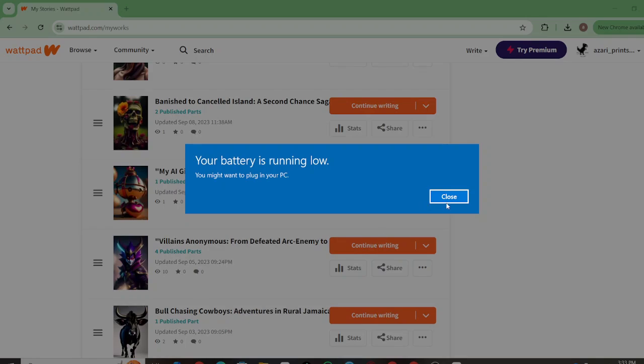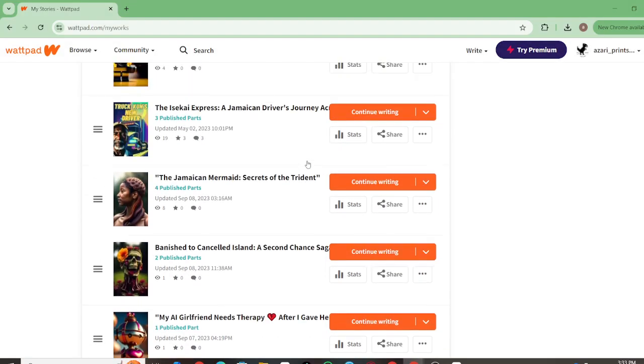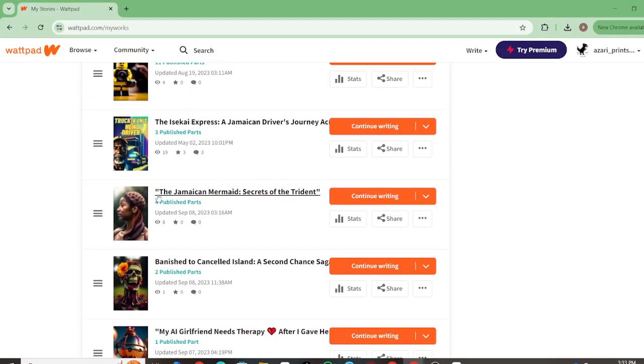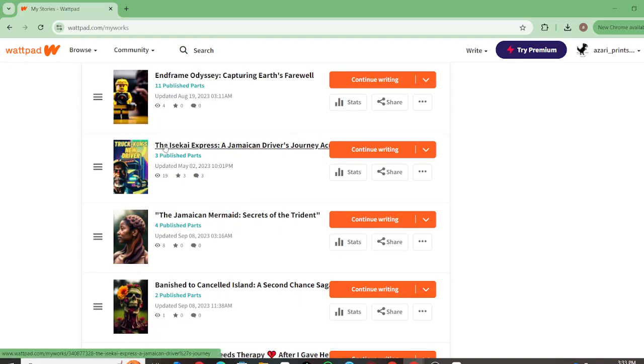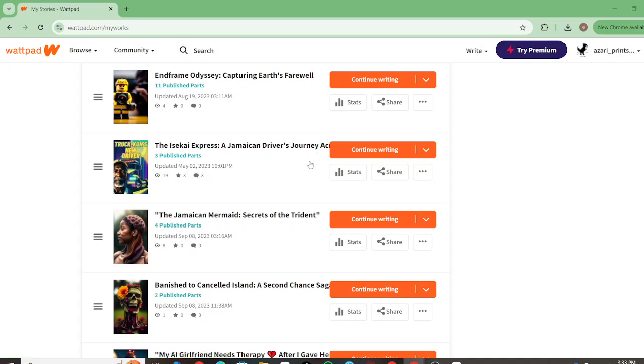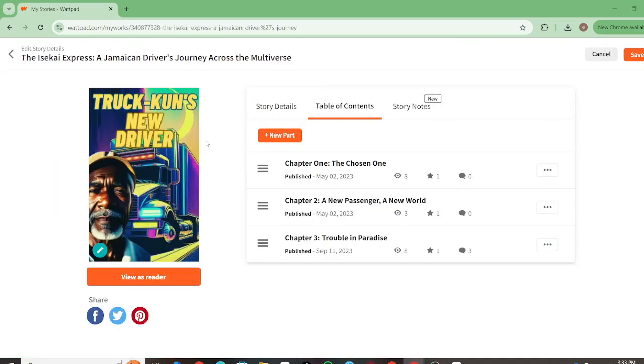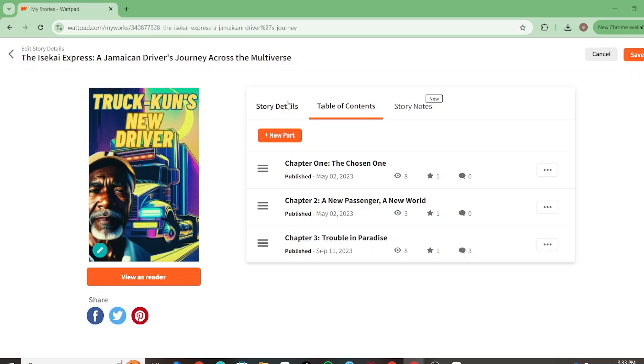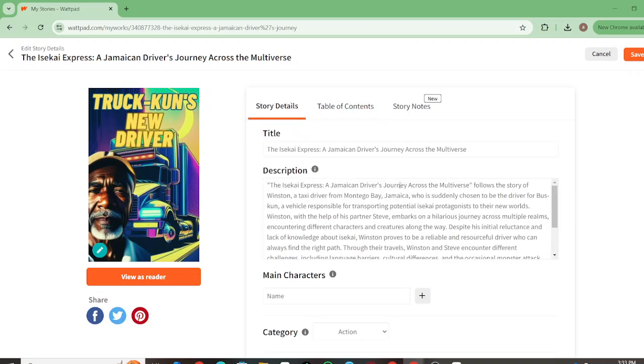Let me briefly show another two here. There's The Jamaican Mermaid: Secret of the Trident, and there's also The Sky Express: A Jamaican Driver's Journey Through the Multiverse. If you know anime, there's truck-kun. This one goes into that story but takes a different take on it. This is basically a Jamaican taxi driver that becomes the driver of bus-kun and eventually truck-kun. He's the one that takes the isekai people across the multiverse to their new adventures or the new stories they're going to be a part of. Along the way, you know, kind of tell a story within that space.